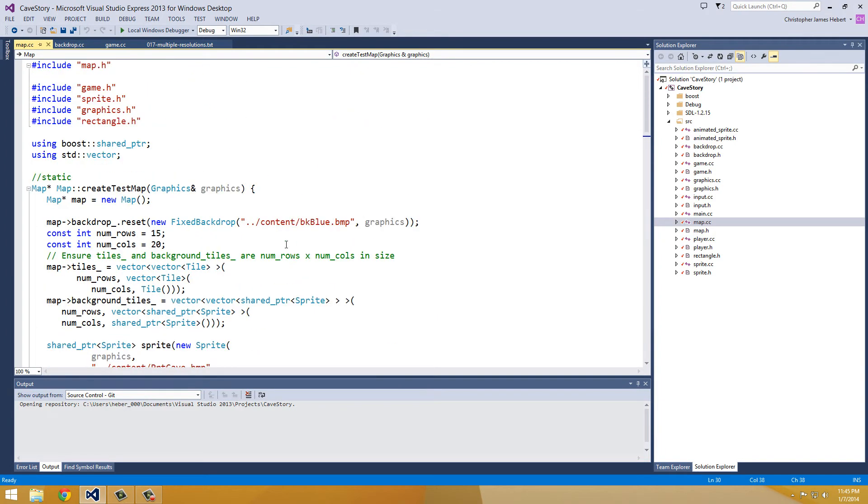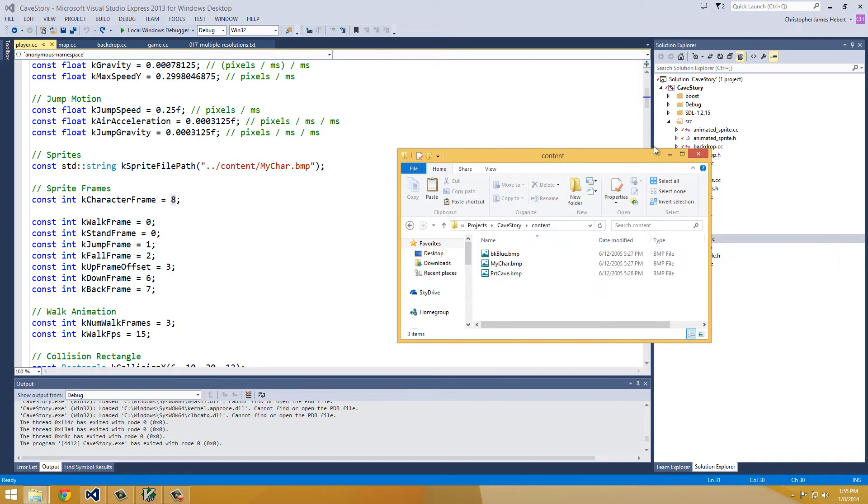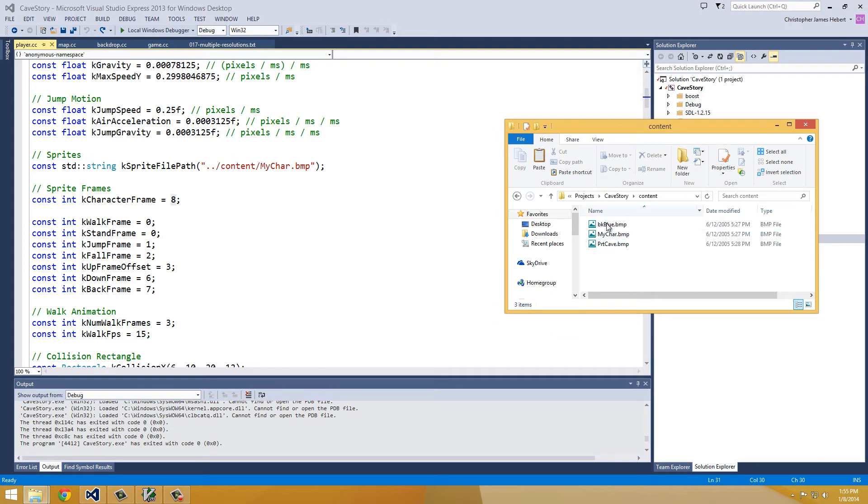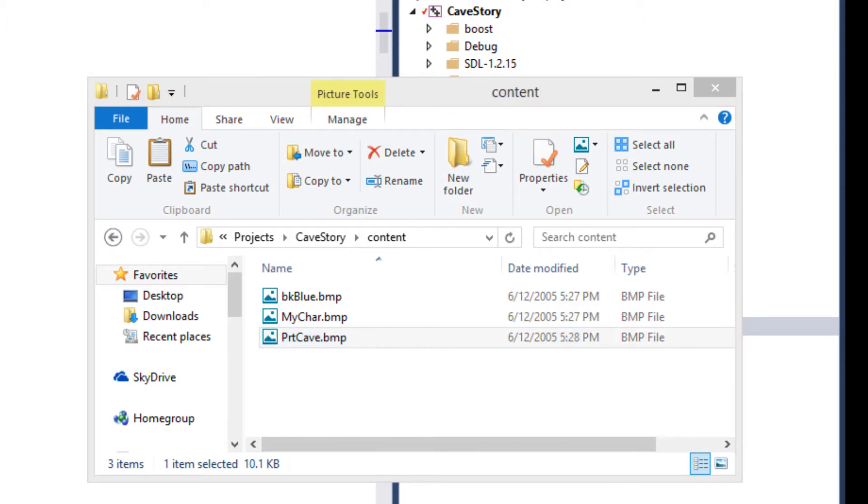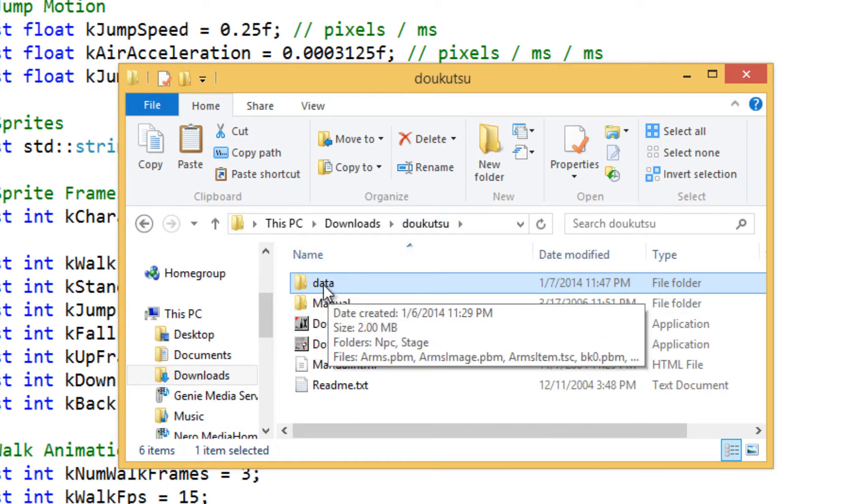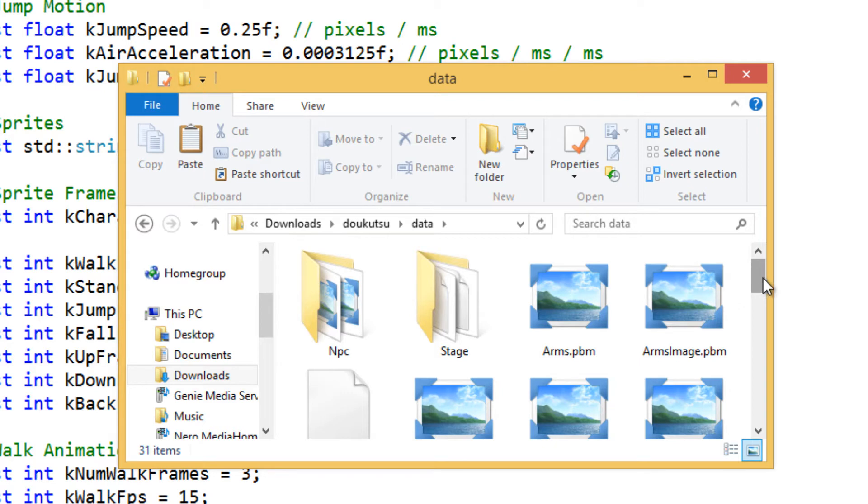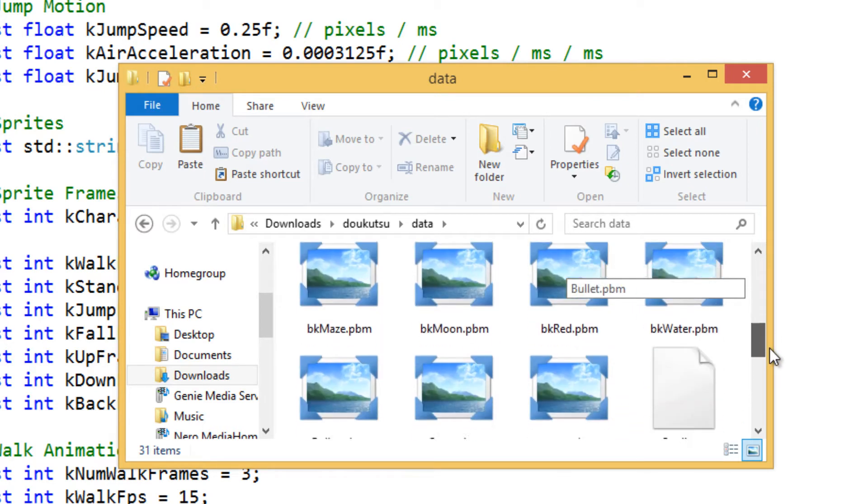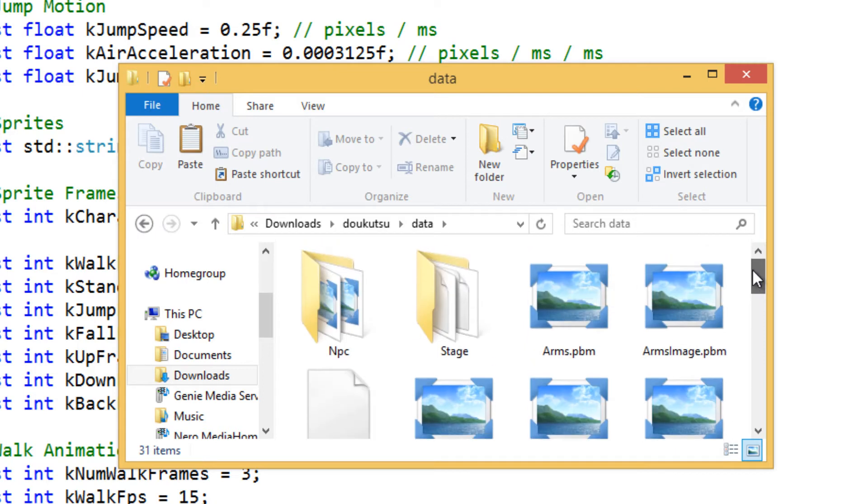And I'm just going to rename them to bmp files so I don't have to change these inside of here, but just so you can watch me do that. So this is our content folder with the bkblue.bitmap, the mychart.bitmap, and the port cave that we all have. And so I'm going to bring in the Dukutsu folder from the zip file that you download and the link that I have in the description for Cave Story. It's the free download. And you unzip it and Dukutsu is the only folder inside of it. And then inside of Dukutsu is a data folder. And this has a lot of images in it. And remember, these pbm files are just bitmap files. And I'll start by copying over the port cave.bitmap and replacing that.